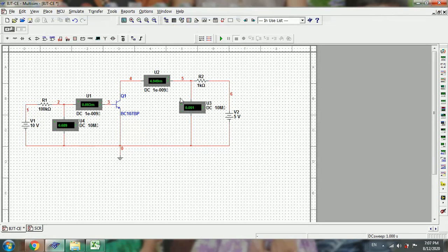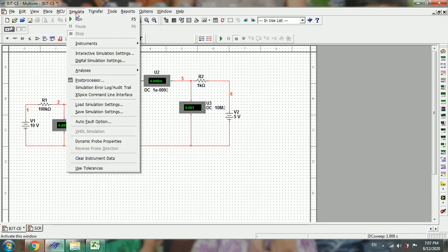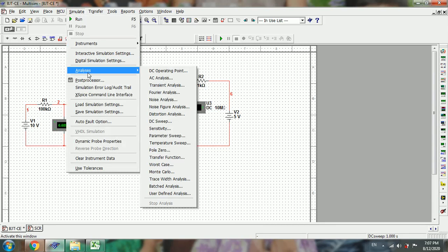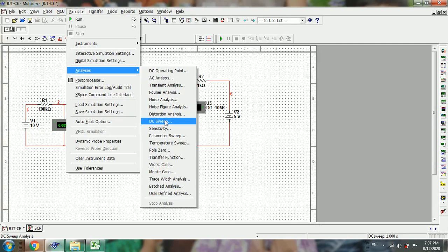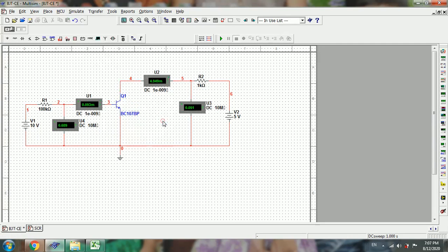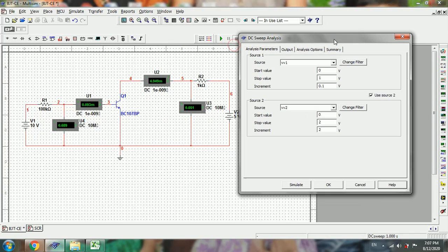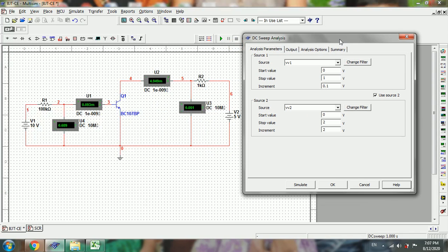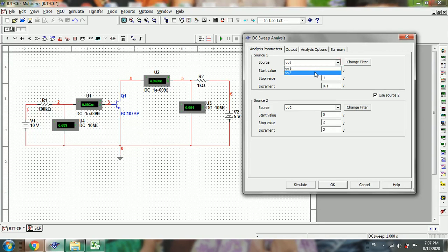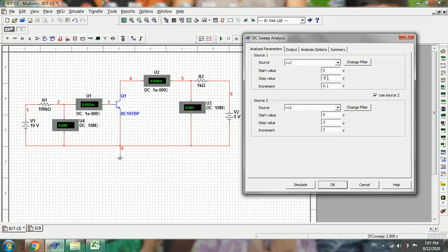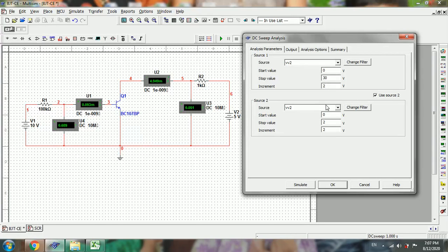Next, to simulate the output characteristics, go to Simulate, Analysis, then DC Sweep. The output characteristics are drawn between VCE and IC, so we need to select the primary source as V2. It should be varied from 0 to 30 volts with an increment of 2 volts.